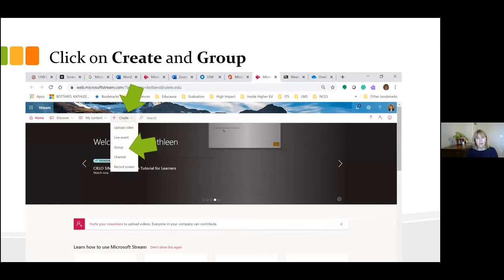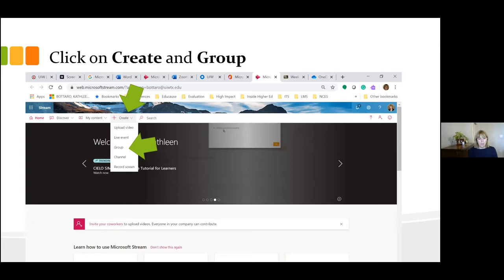Here's the dirty little secret: in Stream, the permissions are super tight. If you're going to share video, you have to say exactly who you want to share with. It's either going to be a group you create — and these are Microsoft groups. You probably already belong to some groups and they'll already be populated, but what won't be populated are your courses. The people you really want to share your video with are your students.